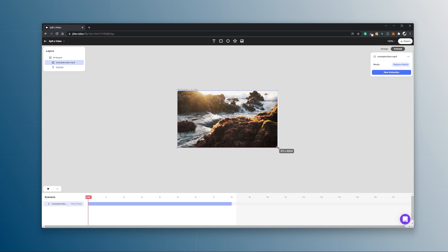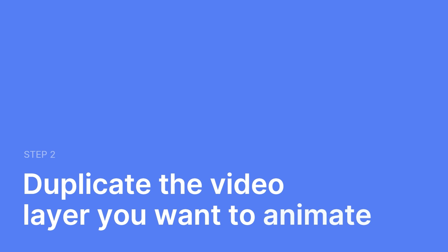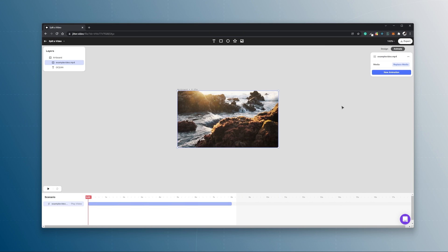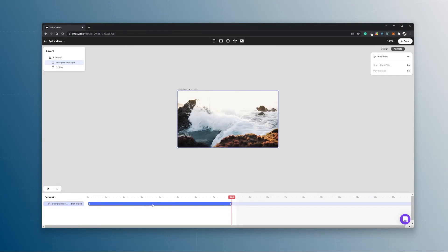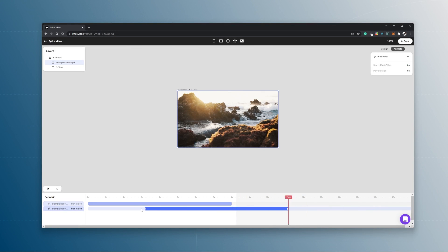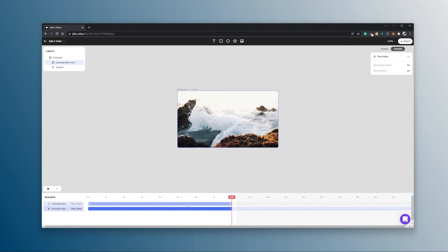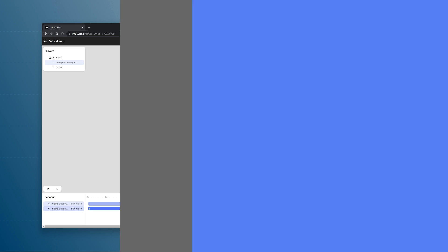Step two is you duplicate that layer of the video in your animation tab, so right here you press the animation, do Control+C, Control+V on Windows and Command+C, Command+V on Mac.